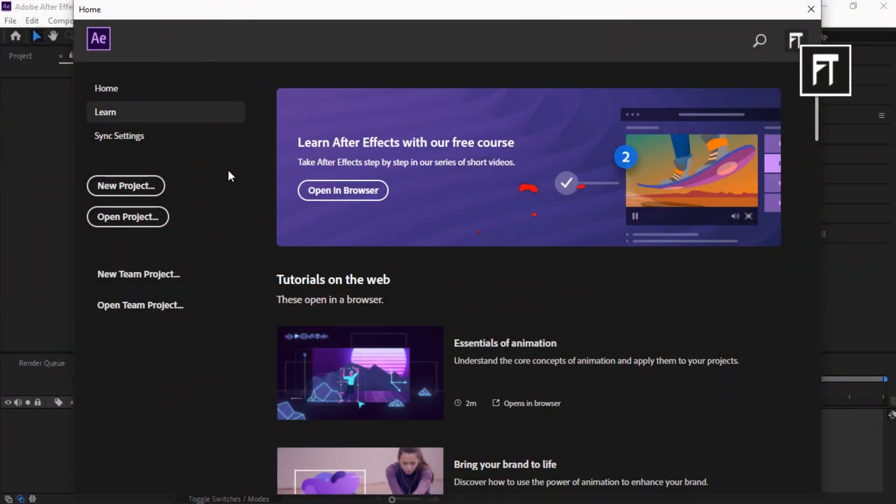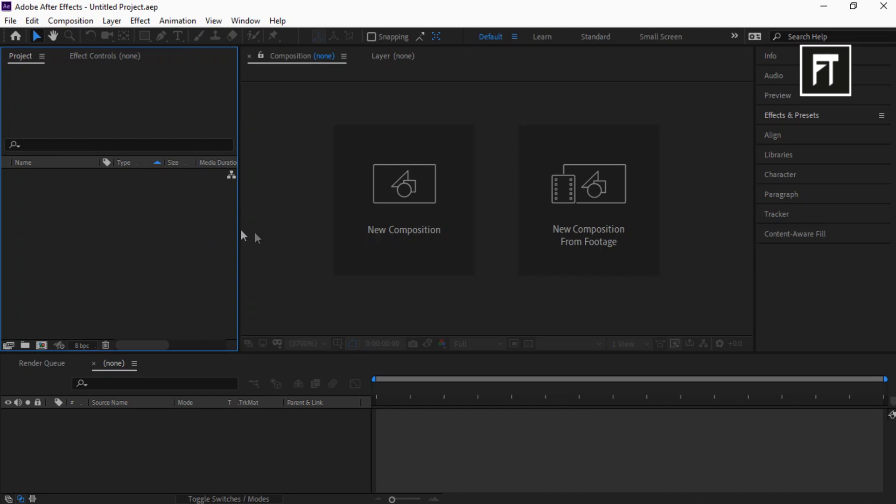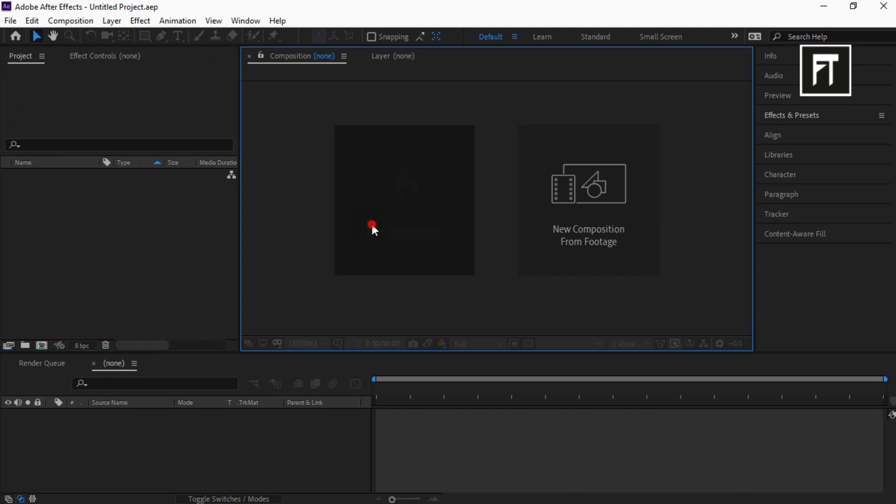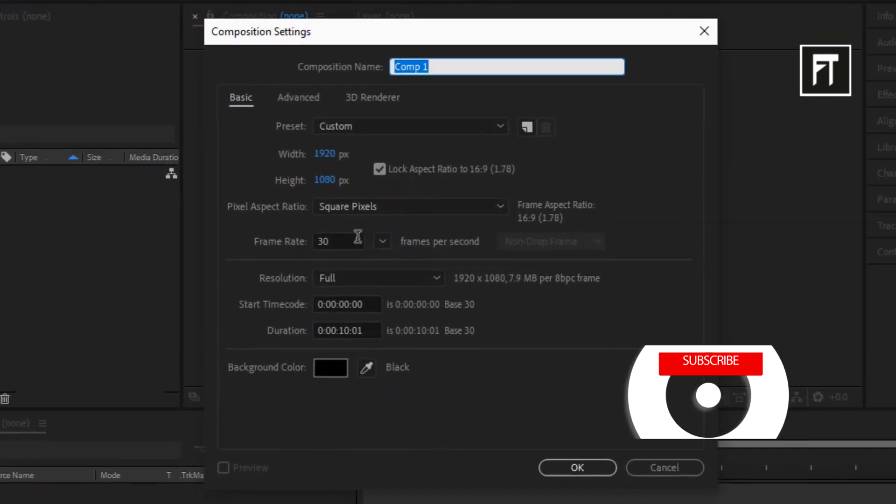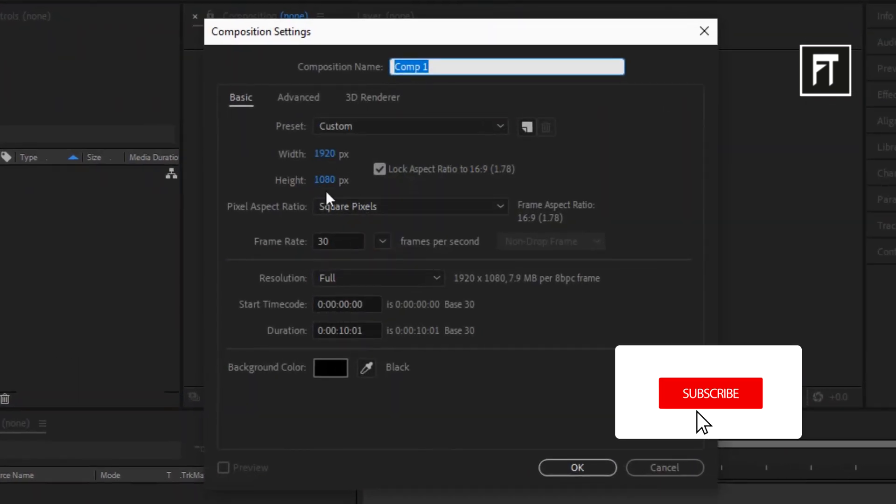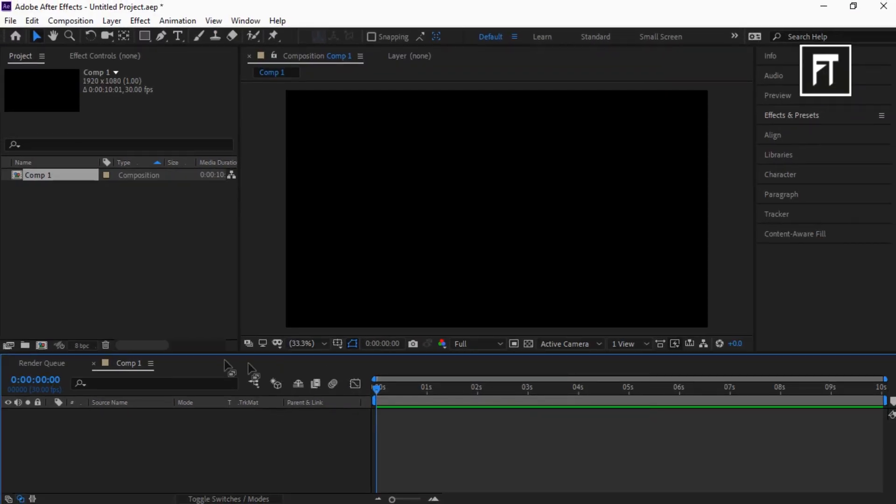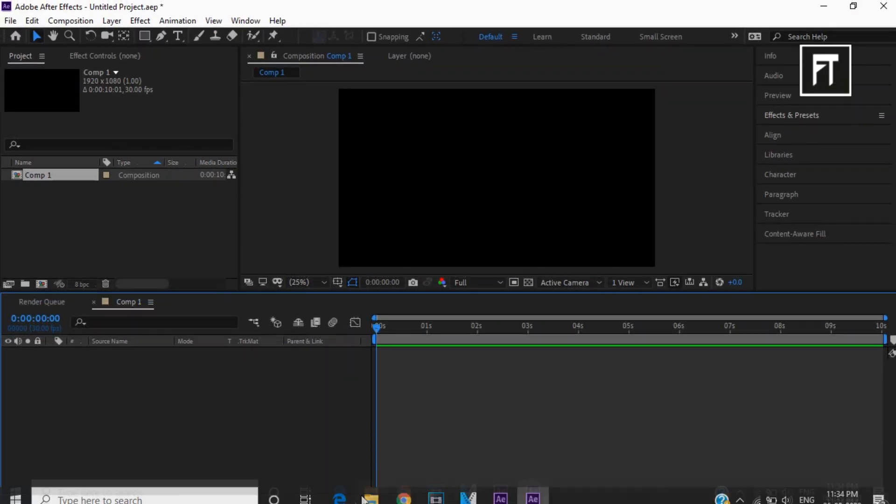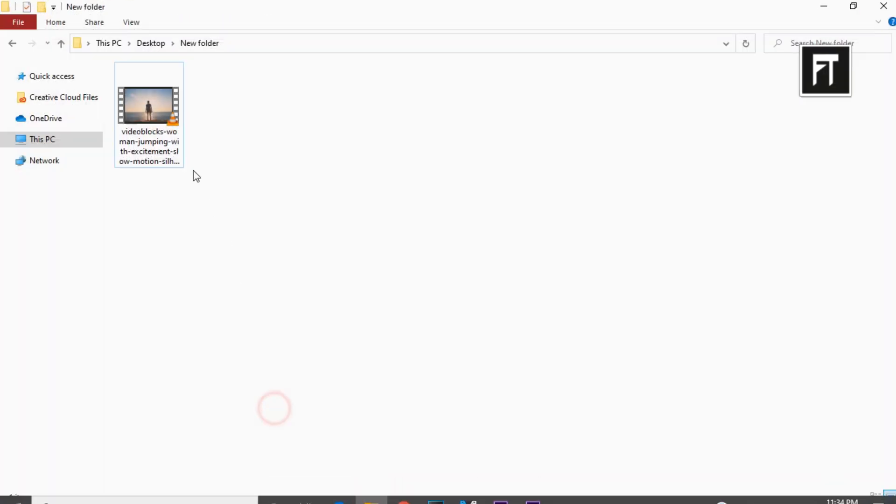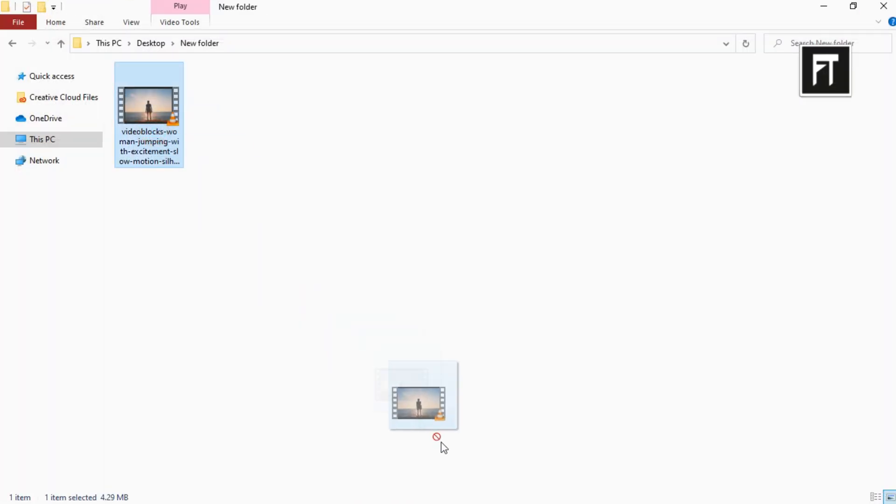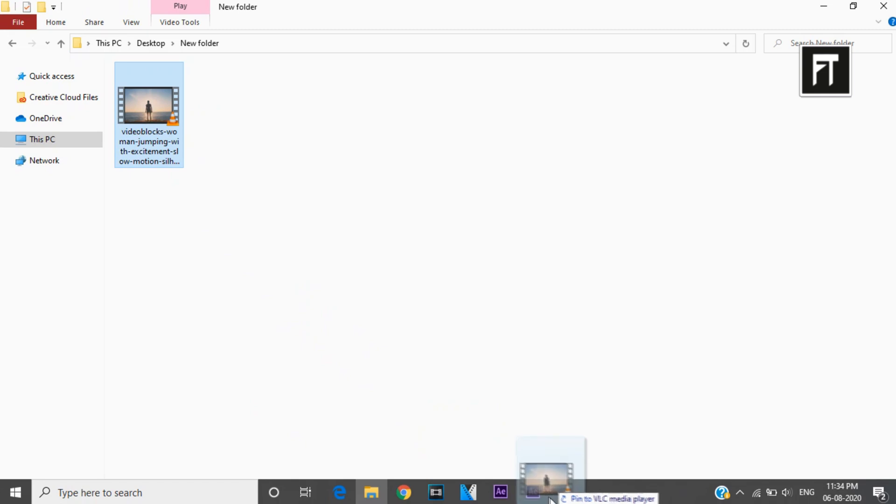Open After Effects, start with a new project, create new composition. I'll keep the default settings and hit OK. Now drag your clip into the timeline.